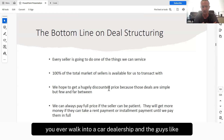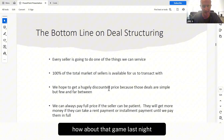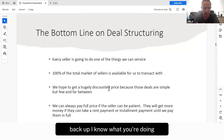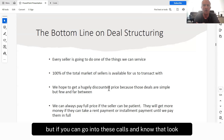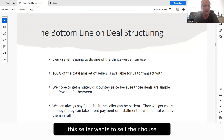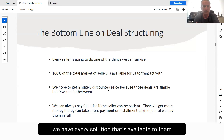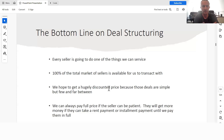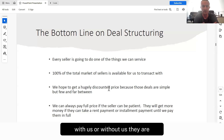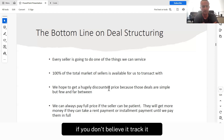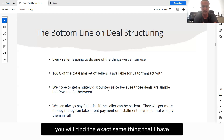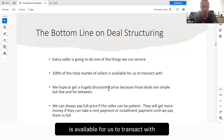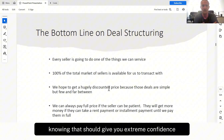You can smell that coming a mile away. You ever walk into a car dealership and the guy's like, 'Hey, how you doing? How about that game last night?' It just makes people resistant. But if you go into these calls knowing that this seller wants to sell their house, and we have every solution available to them — we can service every solution — the seller is going to do one of those things with us or without us. Track it. I guarantee you'll find the exact same thing. A hundred percent of the total market of sellers is available for us to transact with. Knowing that should give you extreme confidence when you call sellers.